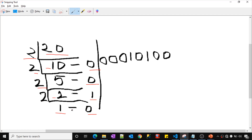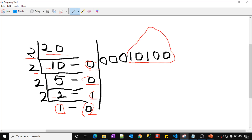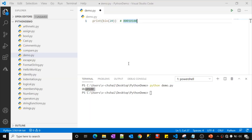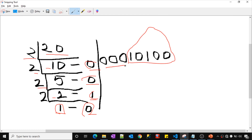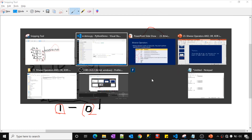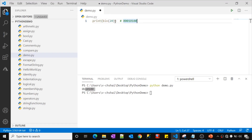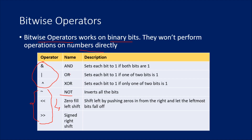You collect all the remainders: 1, 0, 1, 0, 0. Reading them gives you 1 0 1 0 0 — the binary representation of 20. Prepending three zeros gives the full 8-bit representation: 0 0 0 1 0 1 0 0. This matches the Python output. With this knowledge, let's go ahead and explore the bitwise operators, especially these three. Let's start by understanding what the AND operator does.